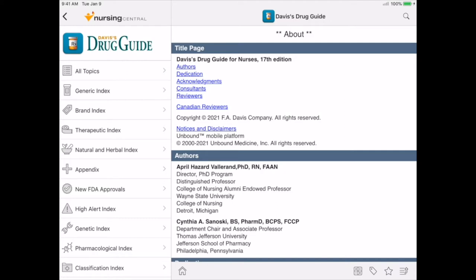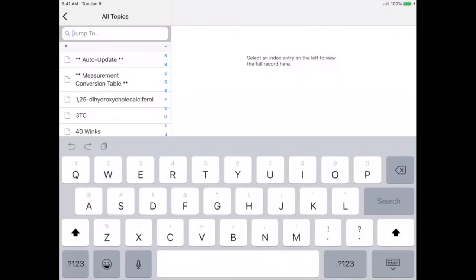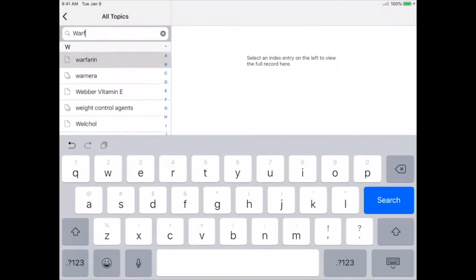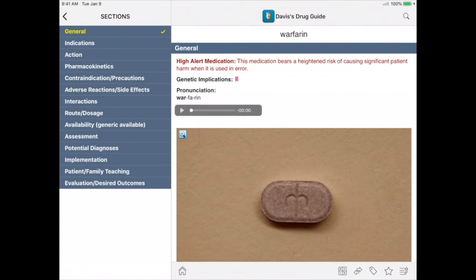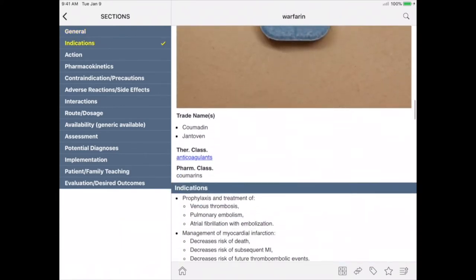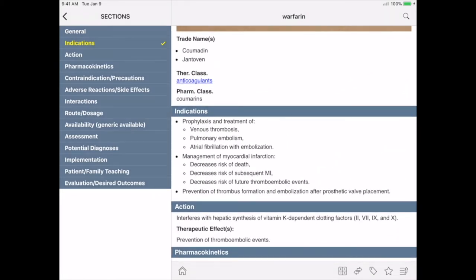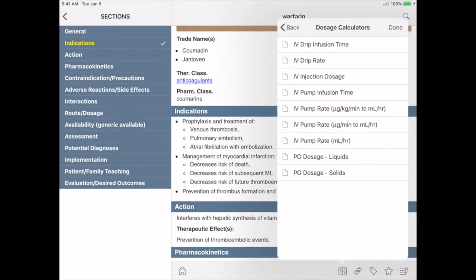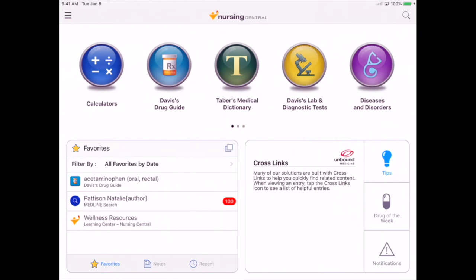Davis' Drug Guide has been a top resource for 30 years. Many students tend to default to search engines like Google for answers, but students and faculty have told us the answers in Nursing Central are easier to find and more reliable. I'm going to do a quick search for warfarin. You'll notice that warfarin is a high alert medication — it's in bold and red at the top. There's a pronunciation, photos, and vital drug information. Need to make a dosage calculation? The calculator icon will take you right to integrated calculators.